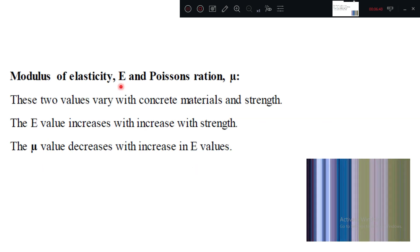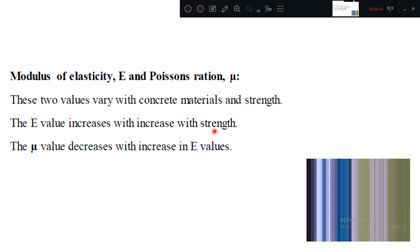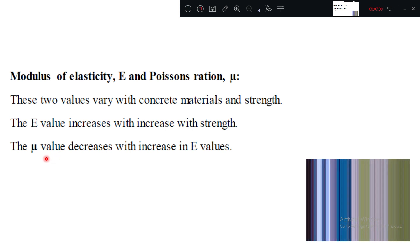Modulus of elasticity is that property stress by strain. The E value increases with strength. That is, as the compression strength increases, Young's modulus increases. But mu value will decrease.